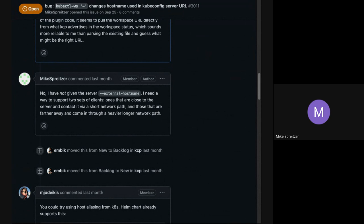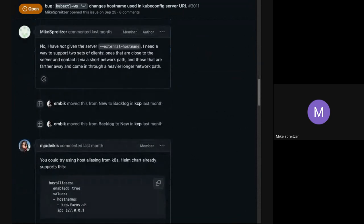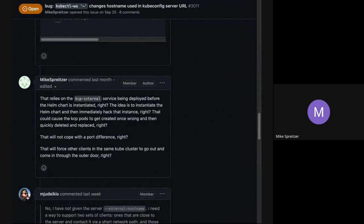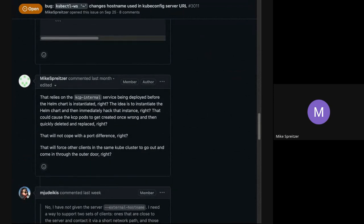Of course I also want to run other things in that Kubernetes cluster that use the KCP server, and I don't want those to go out and come back through the cloud front door because that's slow and expensive. I want to configure my KCP server so that nearby clients access it in an efficient local way and distant clients access it in the general way.